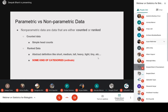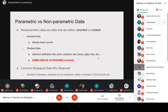Common biological data with non-parametric properties includes the number of samples, rank data like diseased vs. non-diseased states, males and females in a population, and PCR products — how many replicates your PCR produces. These are all non-parametric data because you count them.